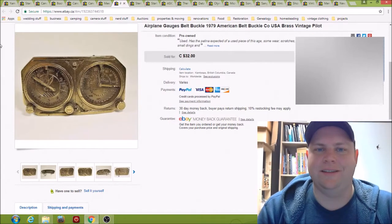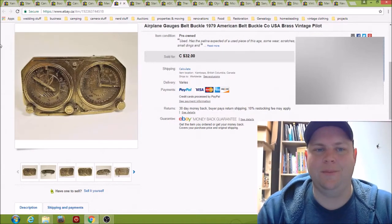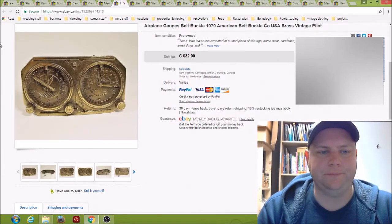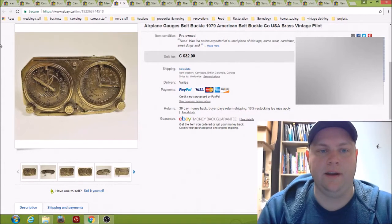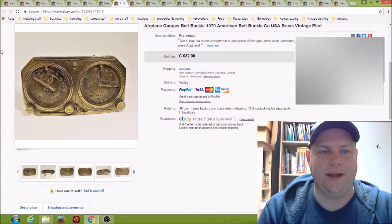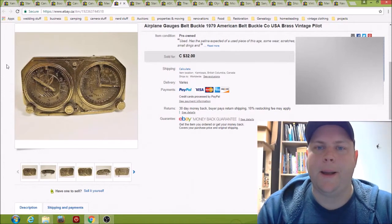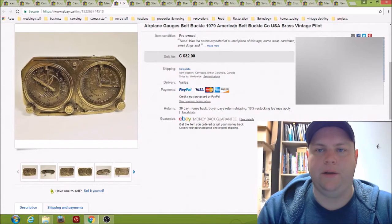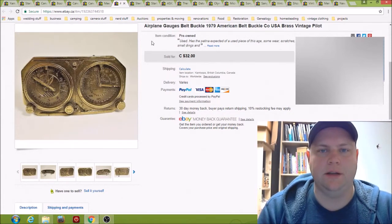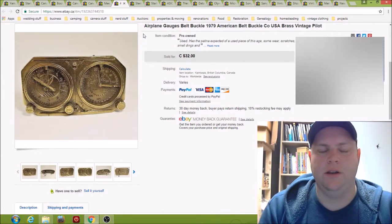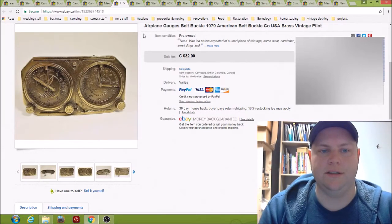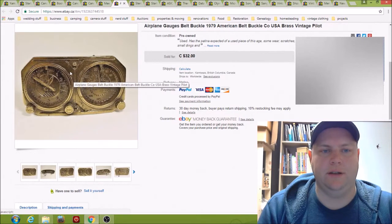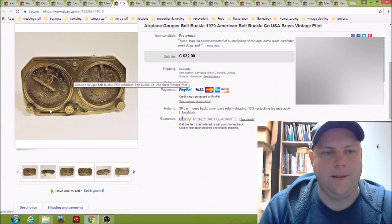This one is an airplane gauges belt buckle. This one I couldn't find any comps, so I was just pricing it by my gut. I did see some other American belt buckle company belt buckles that had sold, not a ton. There's more listed than have been sold, but I thought this was kind of an interesting subject matter.